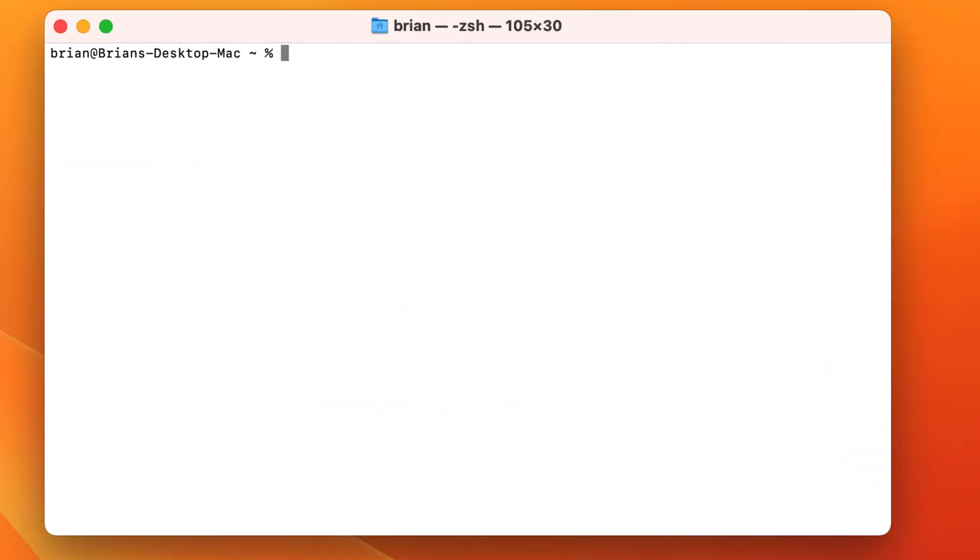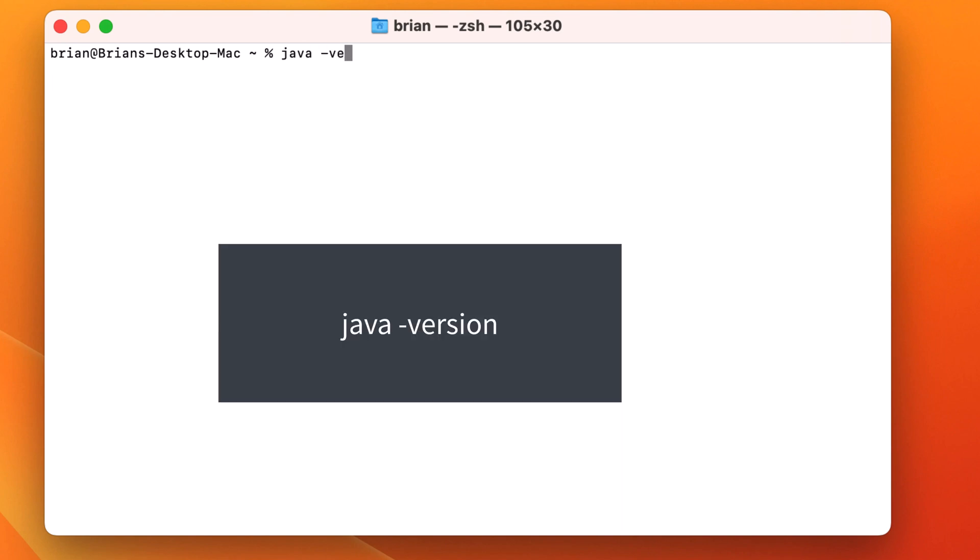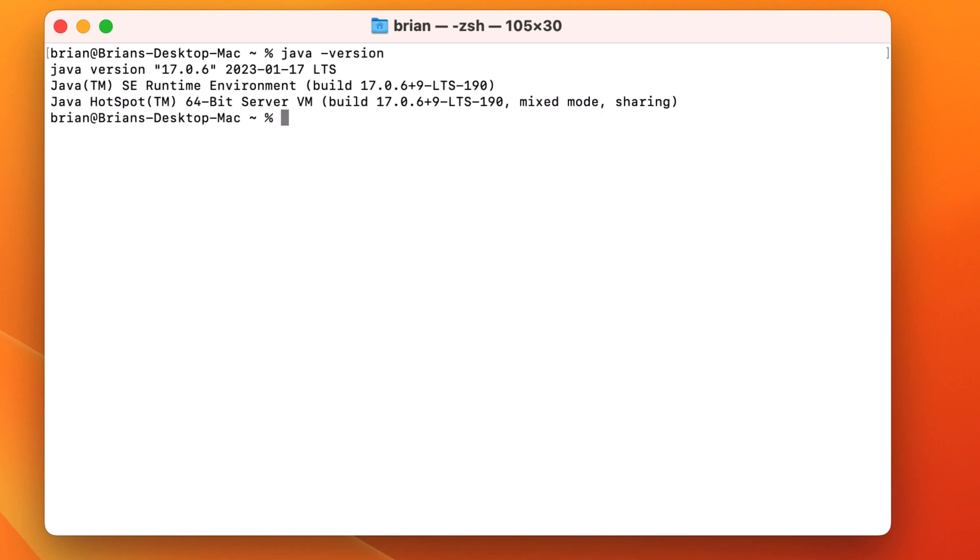Java is a requirement to run Gradle, so let's verify that we've got Java installed on our machine. To do that, we'll open the terminal and type in Java-version. Any version of Java 8 or greater will work. Since I have version 17 on this machine, we're all good, so let's continue.